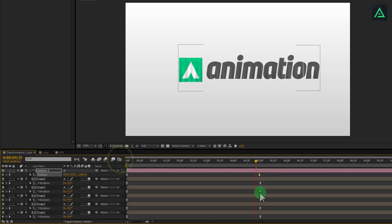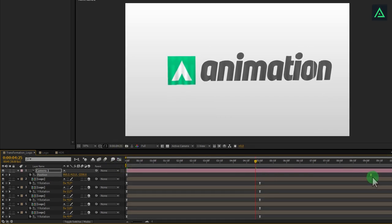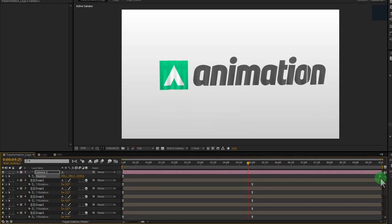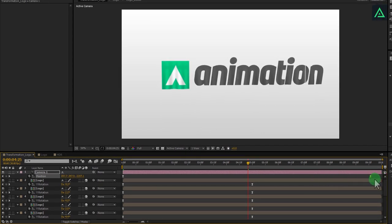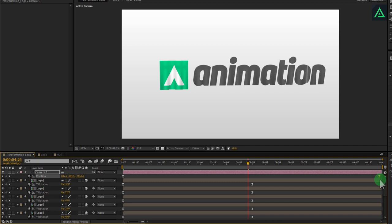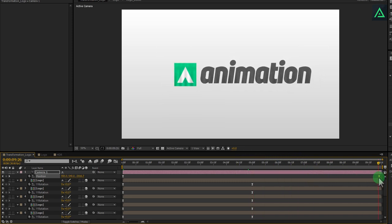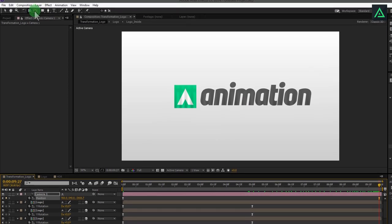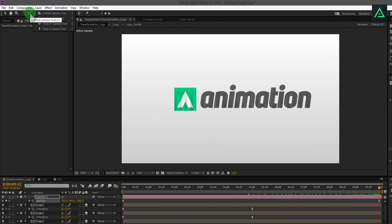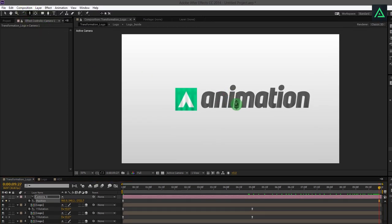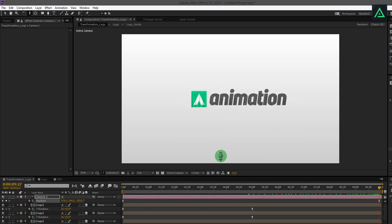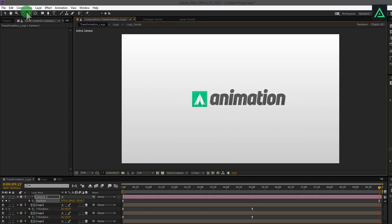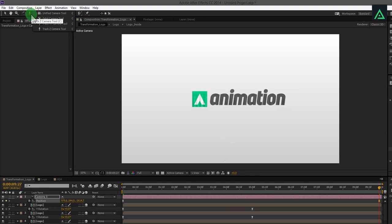Let's make the camera animation longer. Simply drag this last keyframe to somewhere around 10 seconds. My logo is looking so big here, so select the Track Z Camera tool and zoom out to the nice looking position. And also align it to the center.